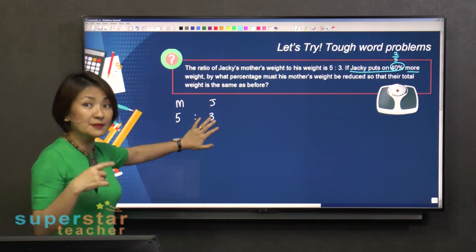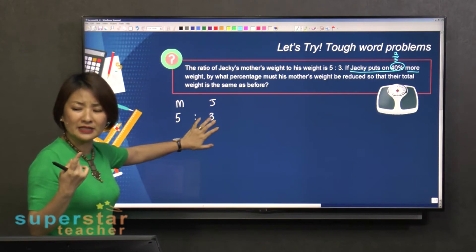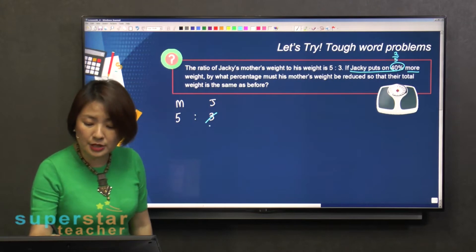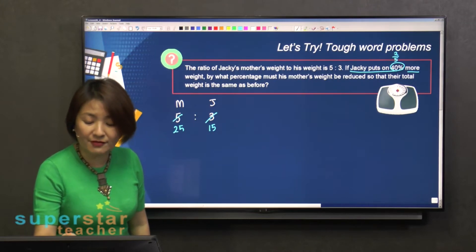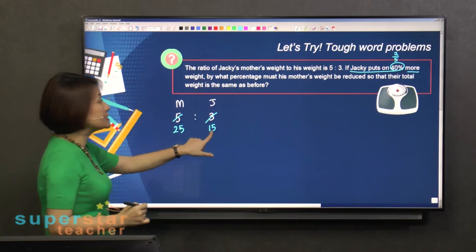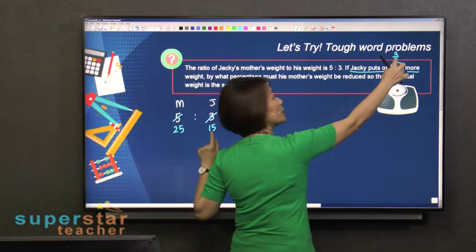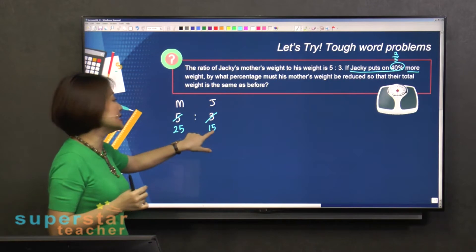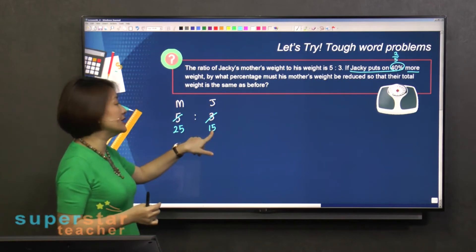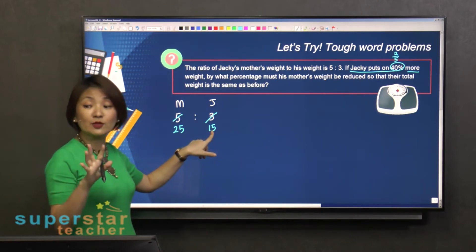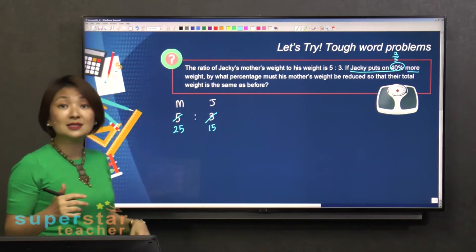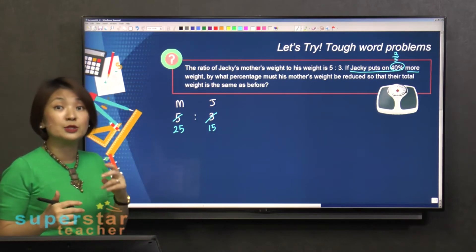If I look at my 3 times table, the closest number I can divide by 5 would be 15. So I will change this to 15 and change this to 25, for the simple reason that I need to increase Jackie's weight by 2 fifths. With 15 units, you divide into 5 parts — 1 part is 3 units — so you've got to increase by 2 parts, which is 6 units.